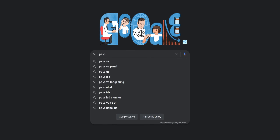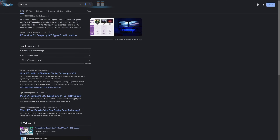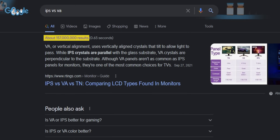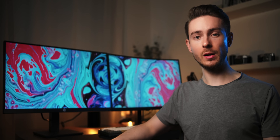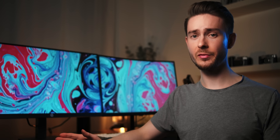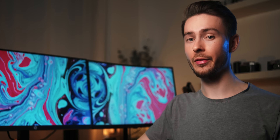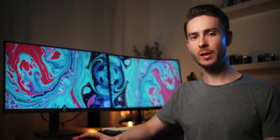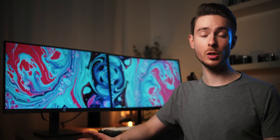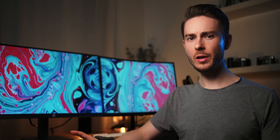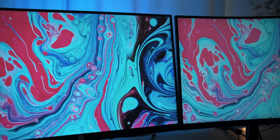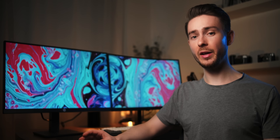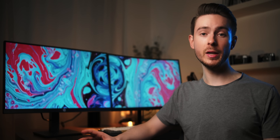If you type 'IPS vs VA' into the Google search bar, you get a bunch of different opinions on whether IPS, VA, or even TN is the best panel technology. There's always someone defending their favorite panel type as if it was a matter of life and death. In reality, there's no single best panel technology for each and every purpose. So I'm going to tell you and actually show you where each panel type has their strengths and weaknesses, and when you should buy a VA monitor or rather get an IPS instead.